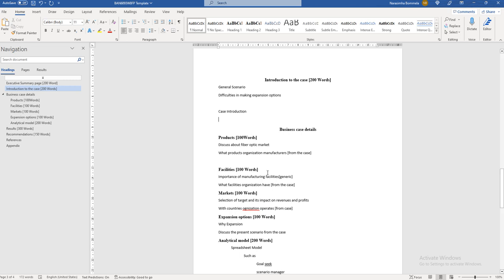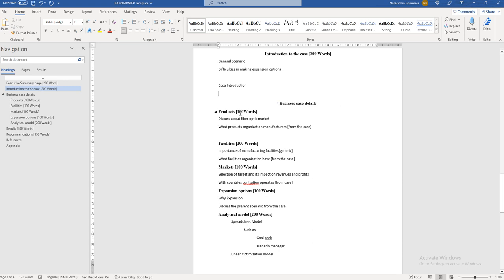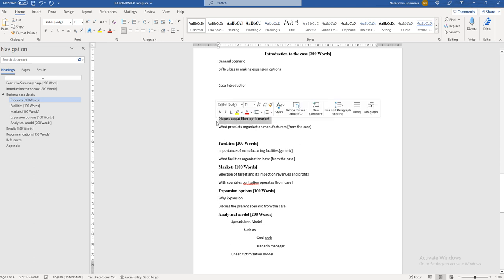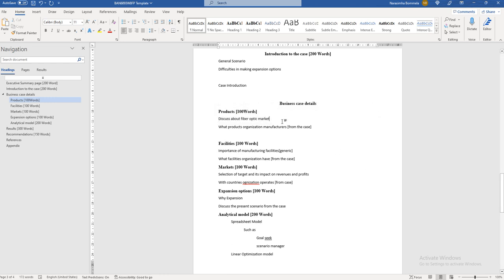Next, give business case details related to the company. Hanover is the company, so start discussing the fiber optic market — specifically what the fiber optic market in the United States looks like and also globally. Write some content about the fiber optic market, how it is expanding, and what kind of benefits organizations operating in that sector are receiving.